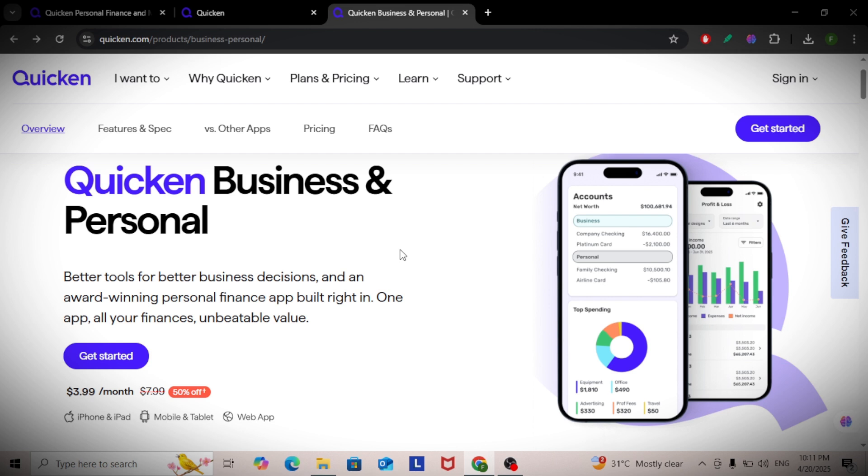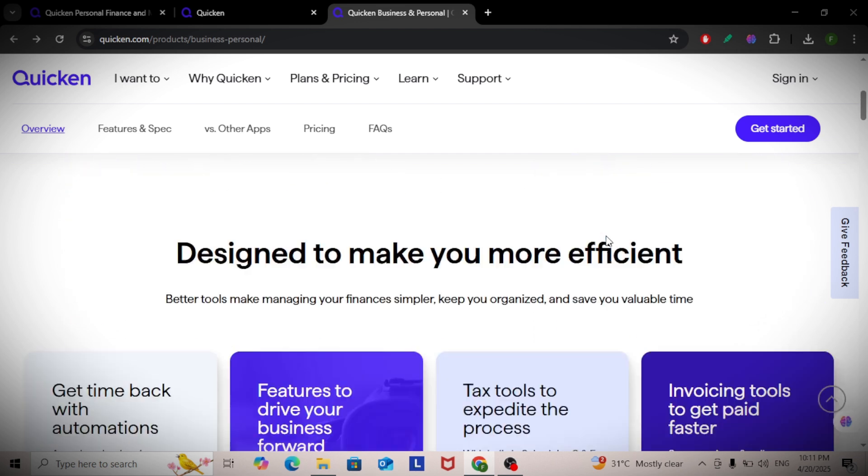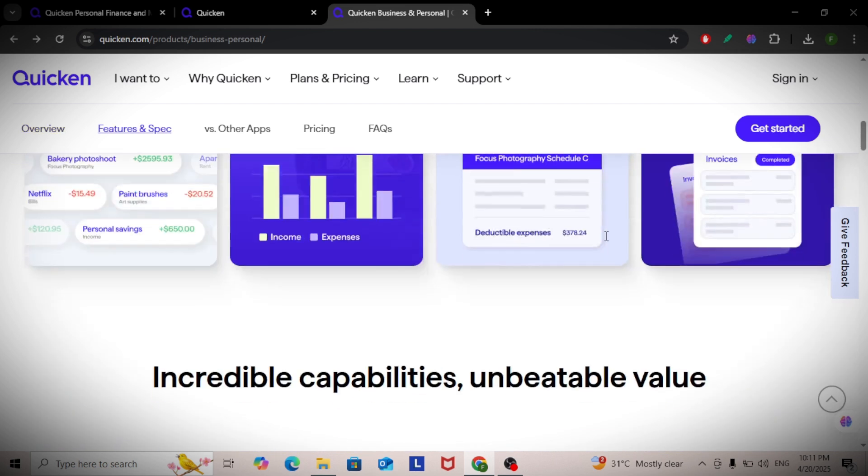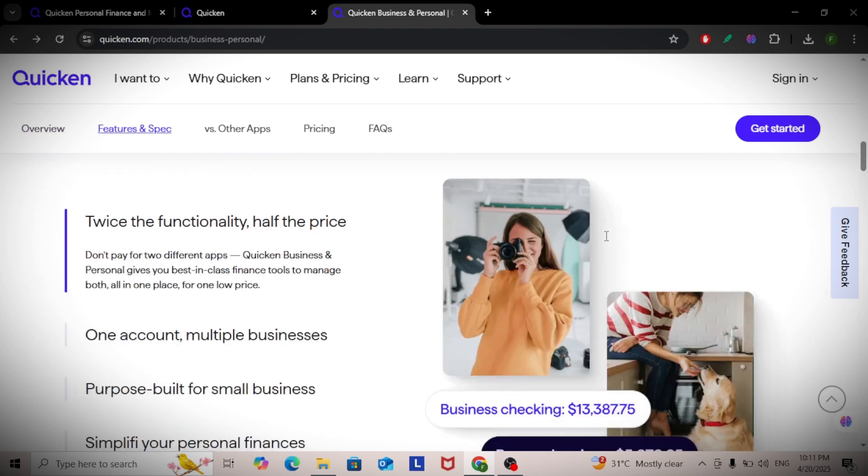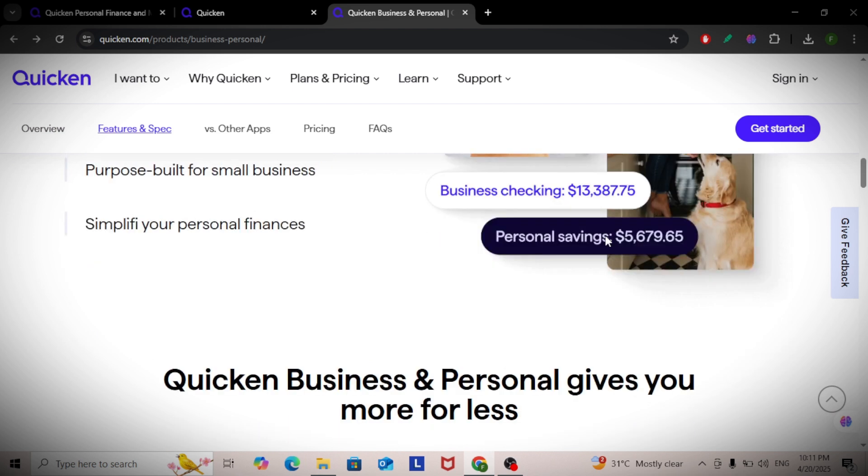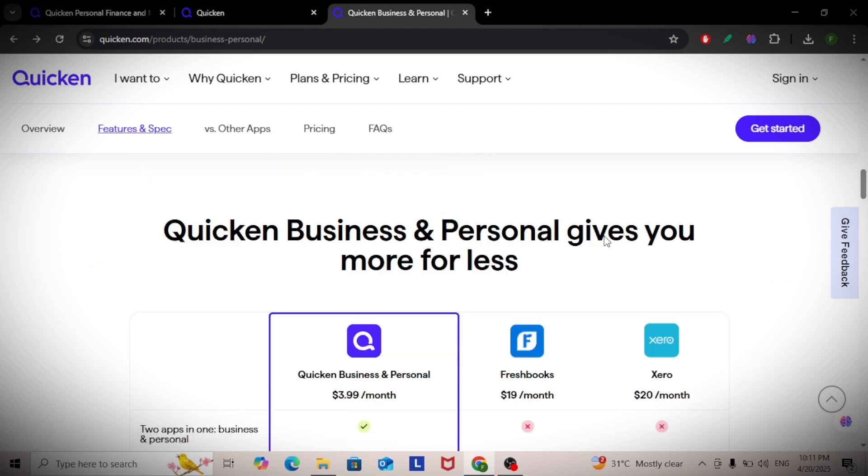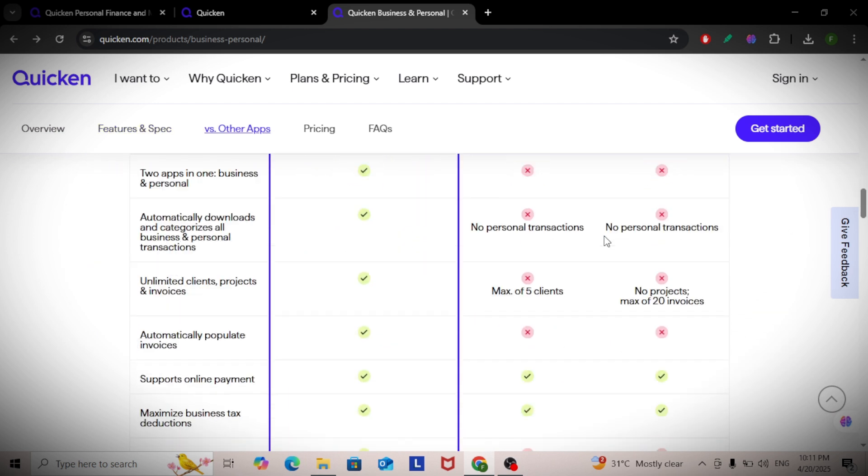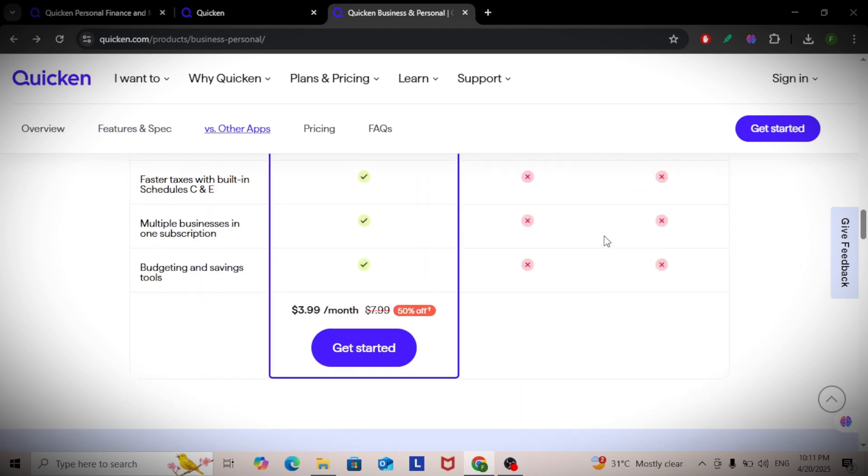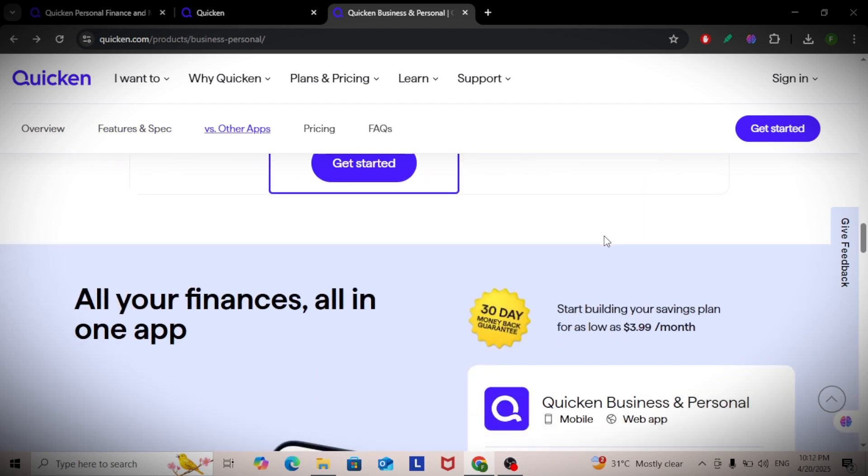For business, use the invoicing feature to create, send, and track payments. It also lets you log mileage, business expenses, and generate profit and loss reports for tax prep.